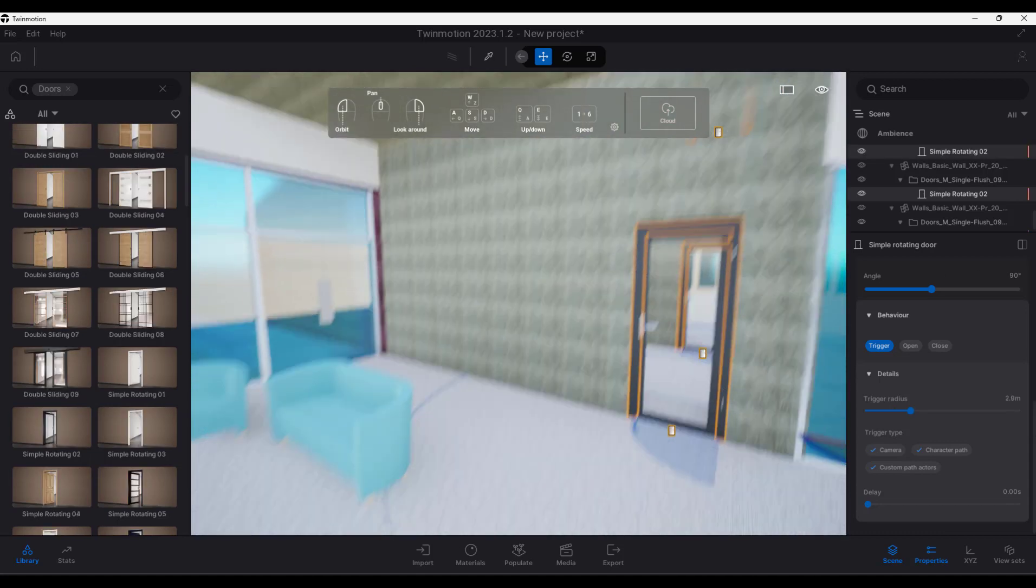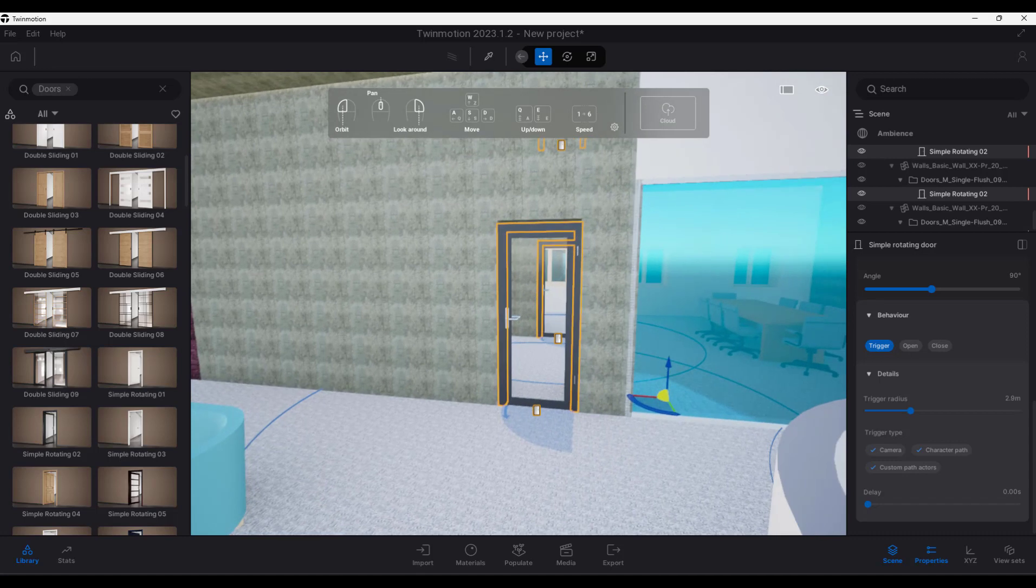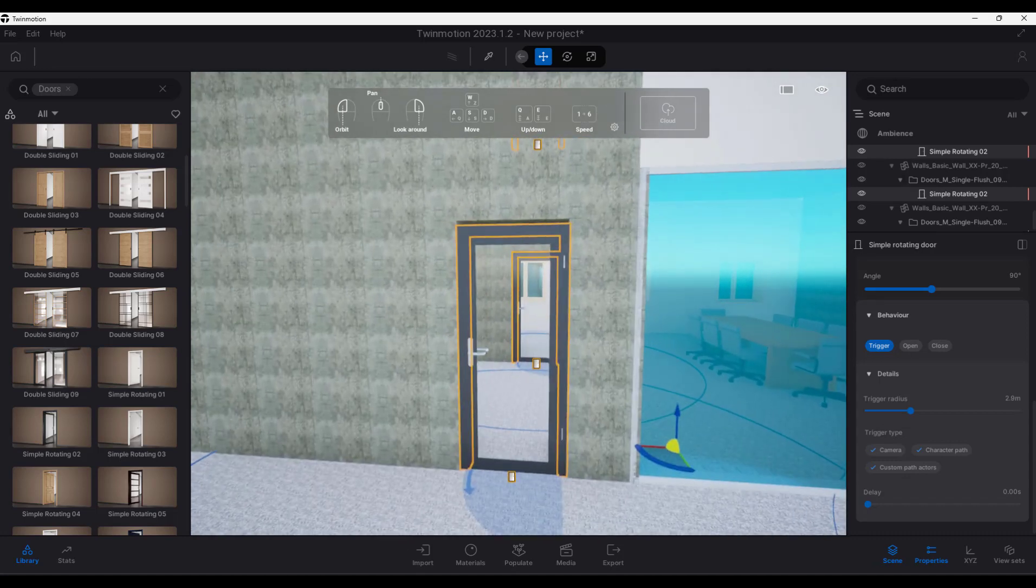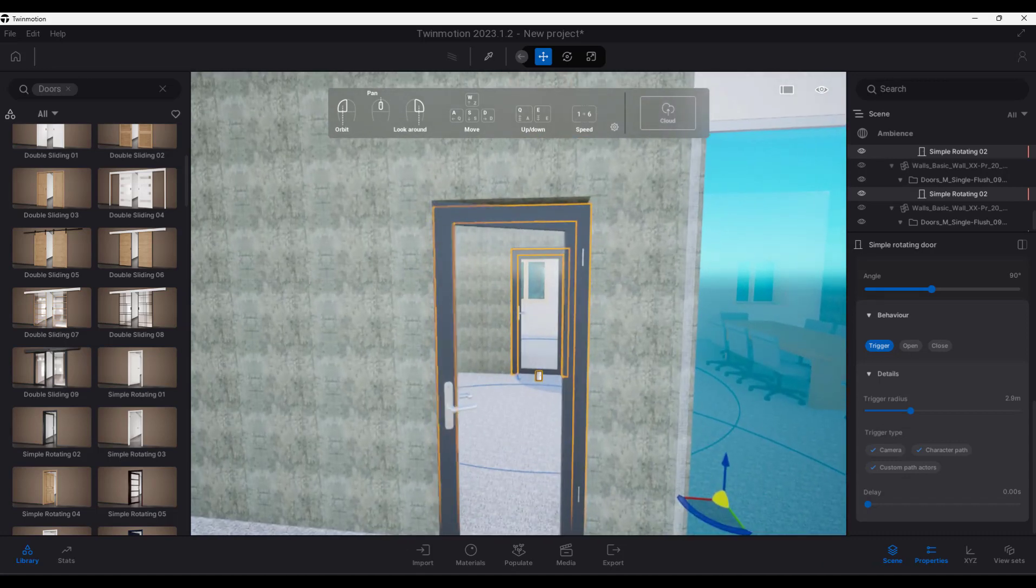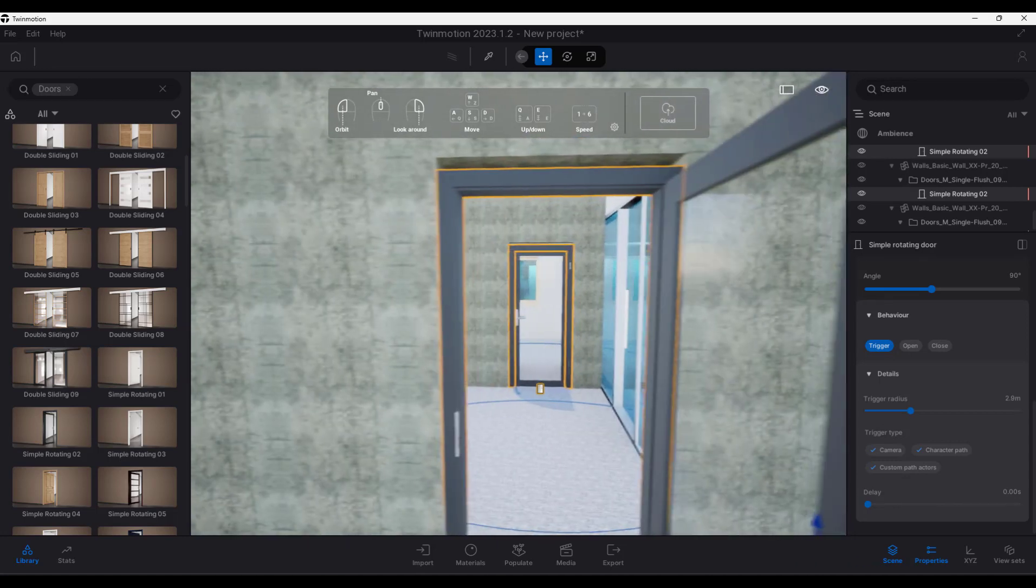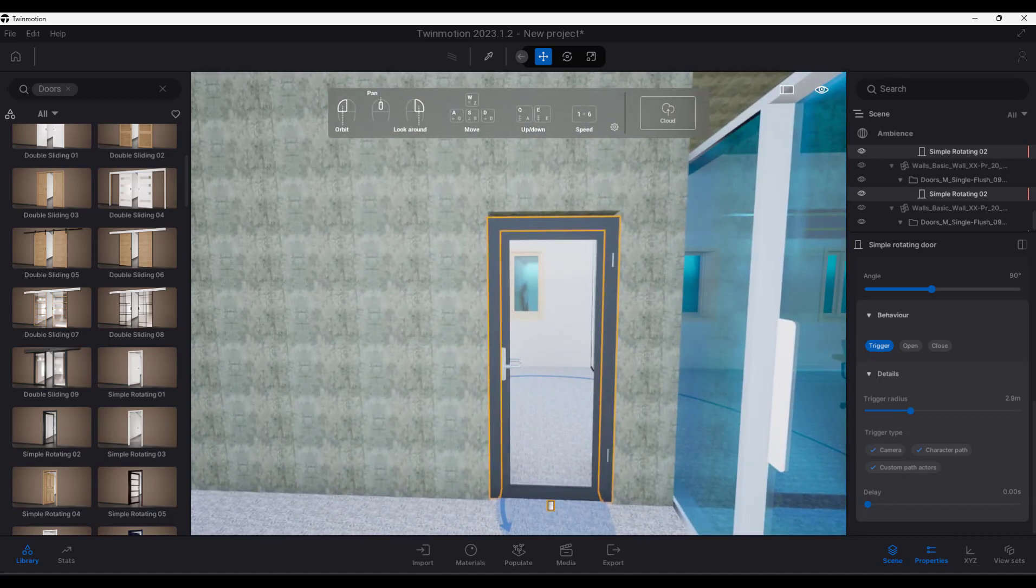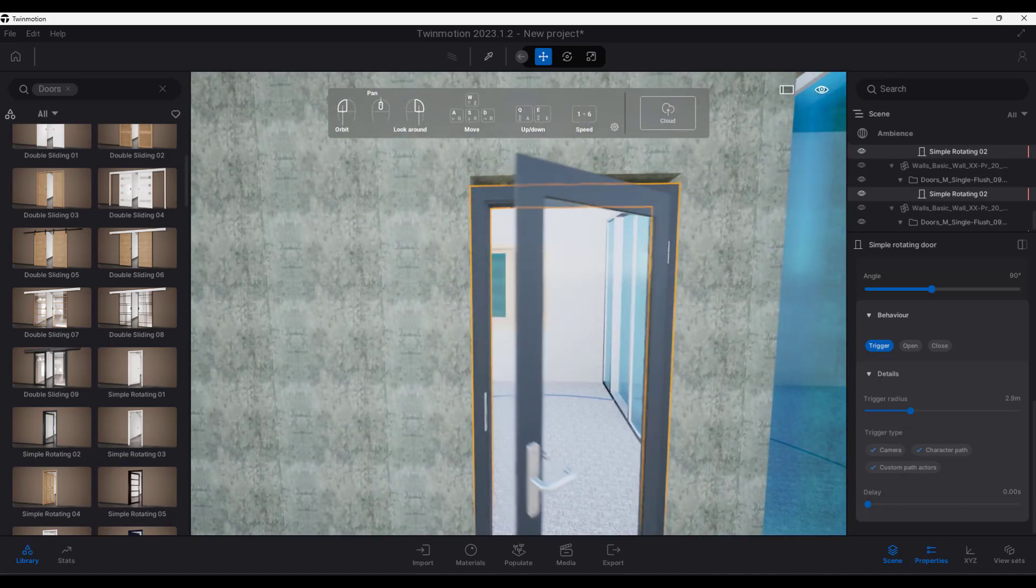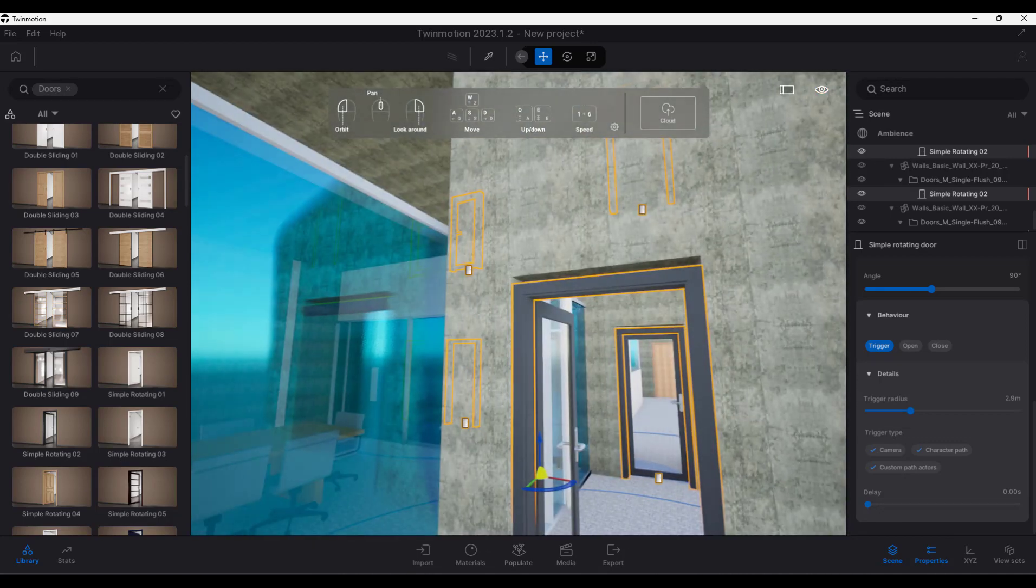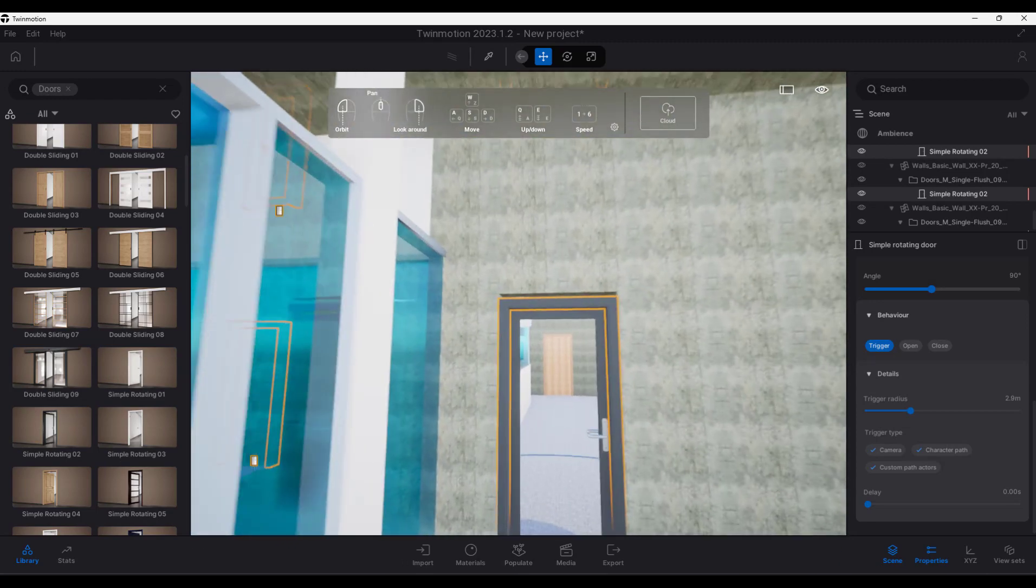Alright, so we just increased the radius a little bit. So now when we walk forward, there we can see the door opens, and there's actually enough time for us to go through the door, and then that door opens as well, and we can go back through the door again.